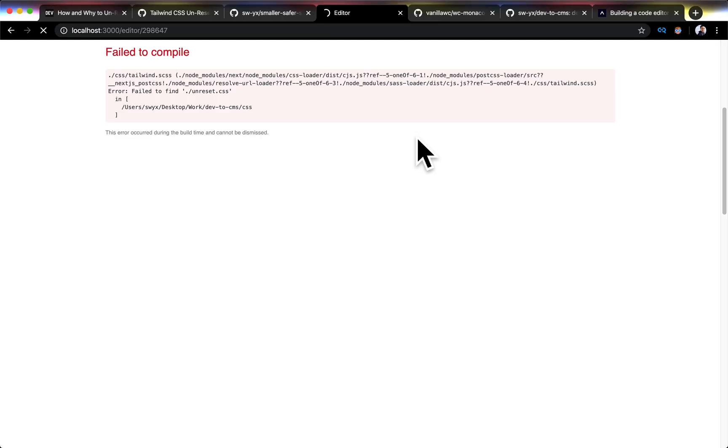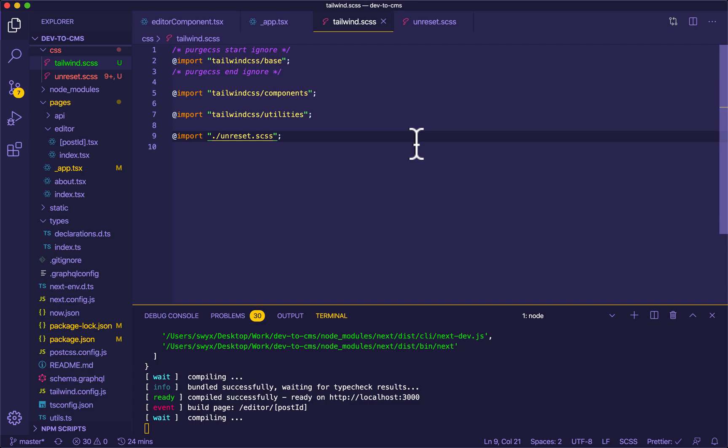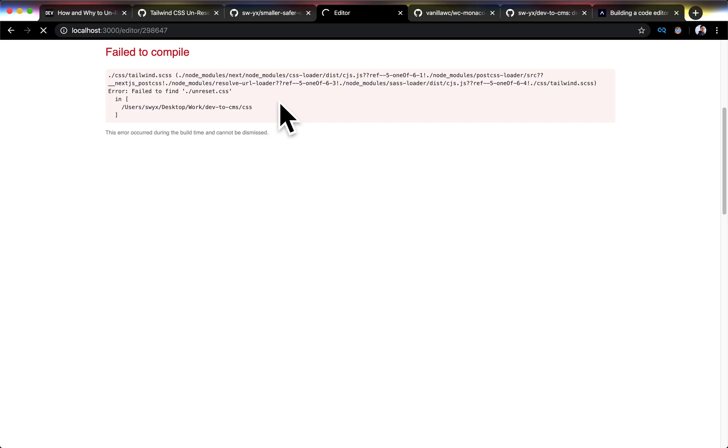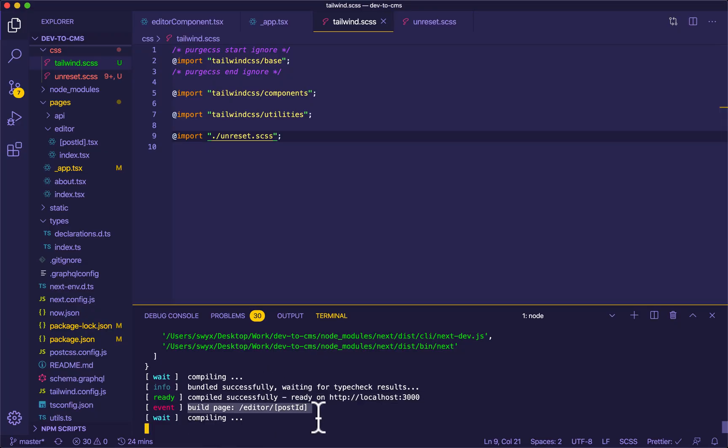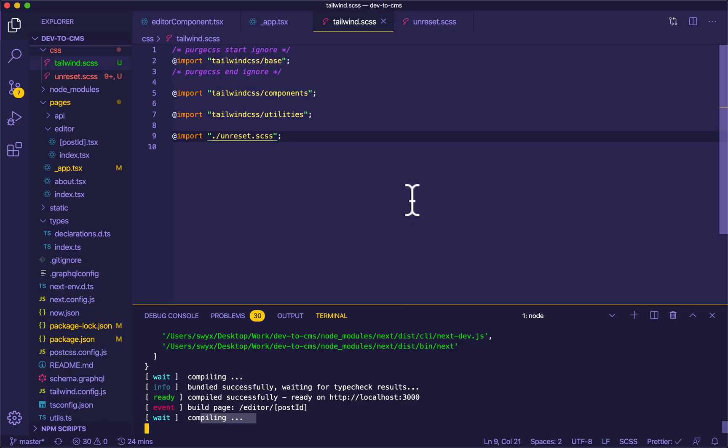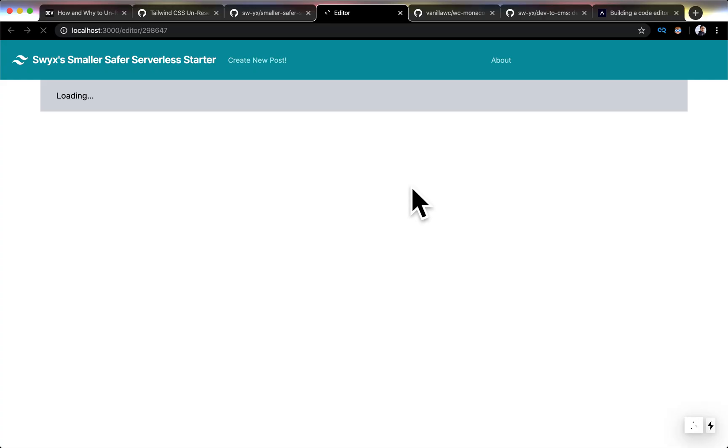Hang on. Failed to find the file unreset.css. Of course you did. Because it's SCSS. It's done.